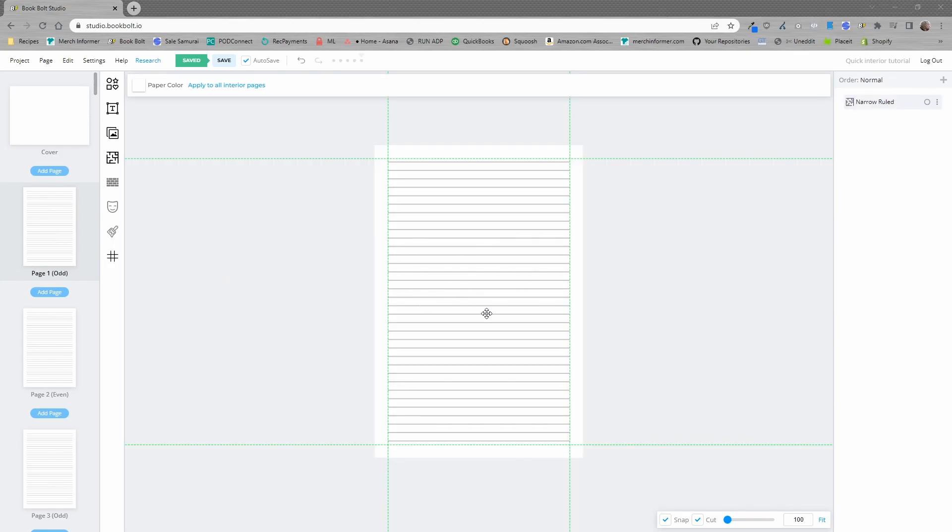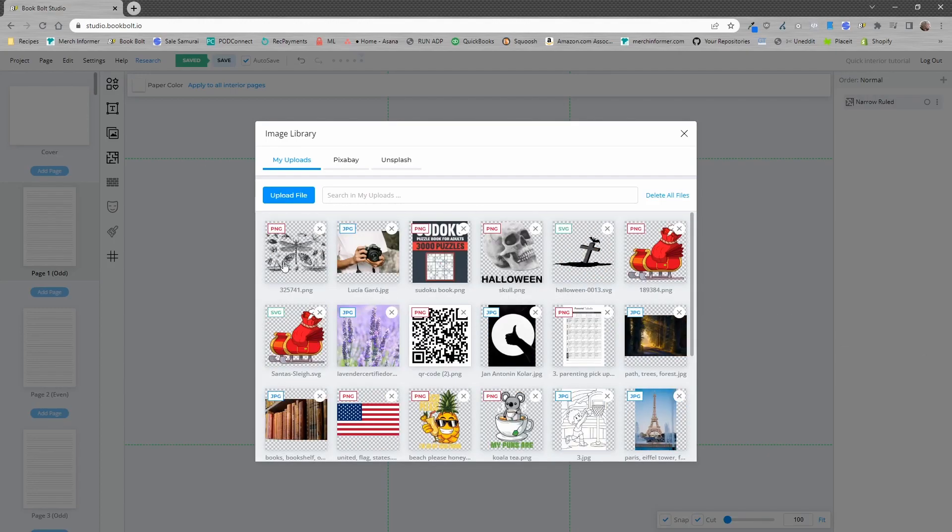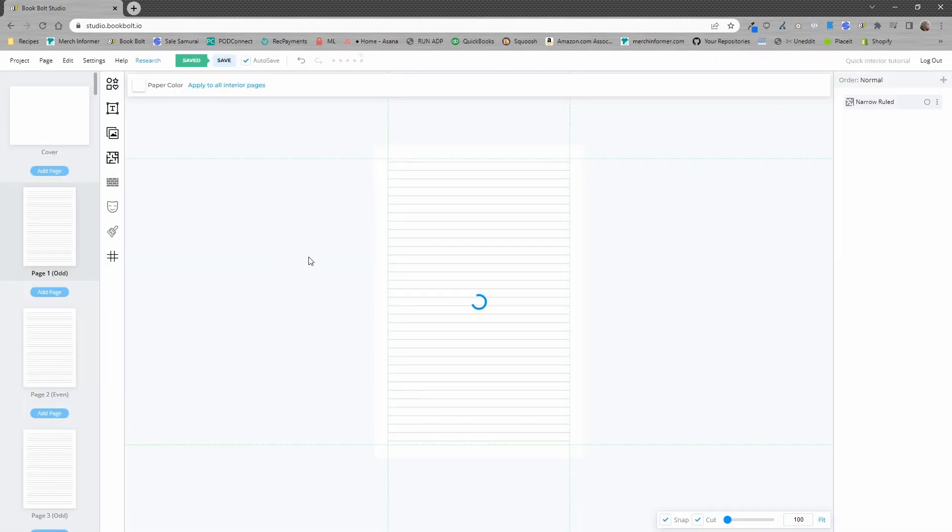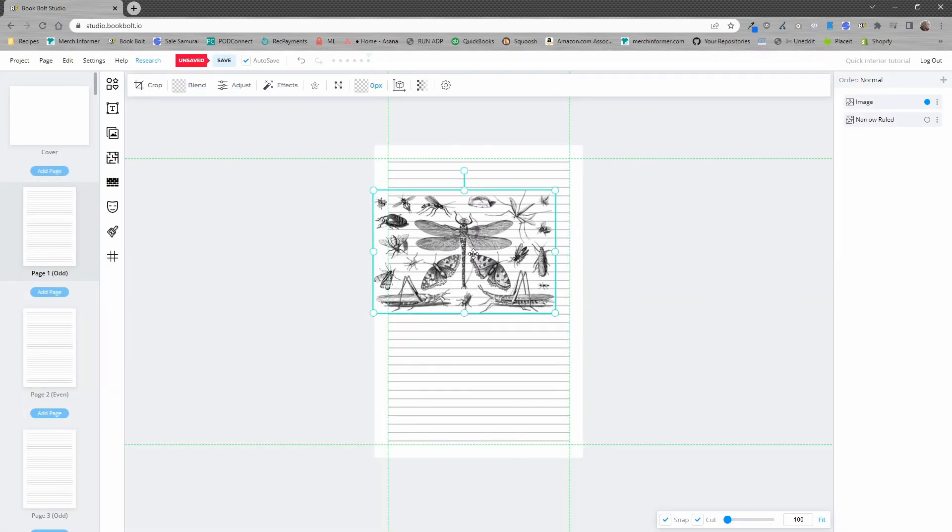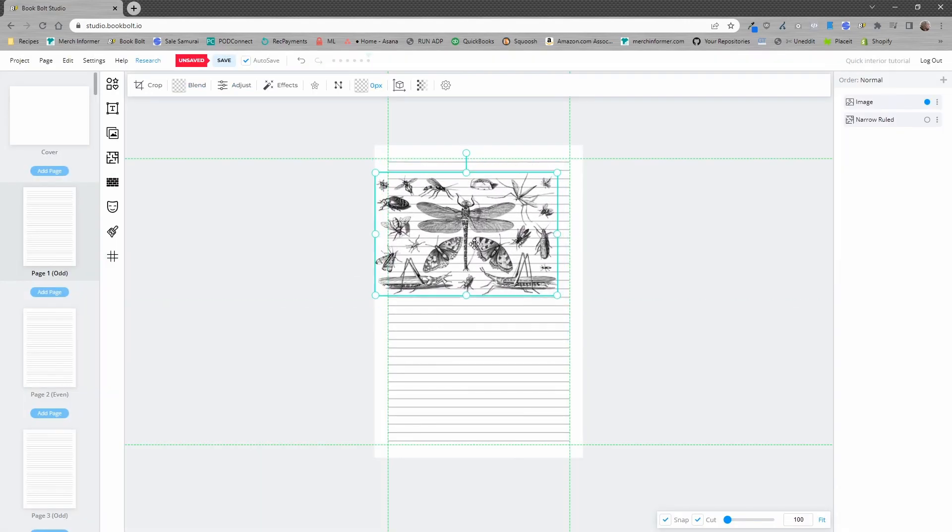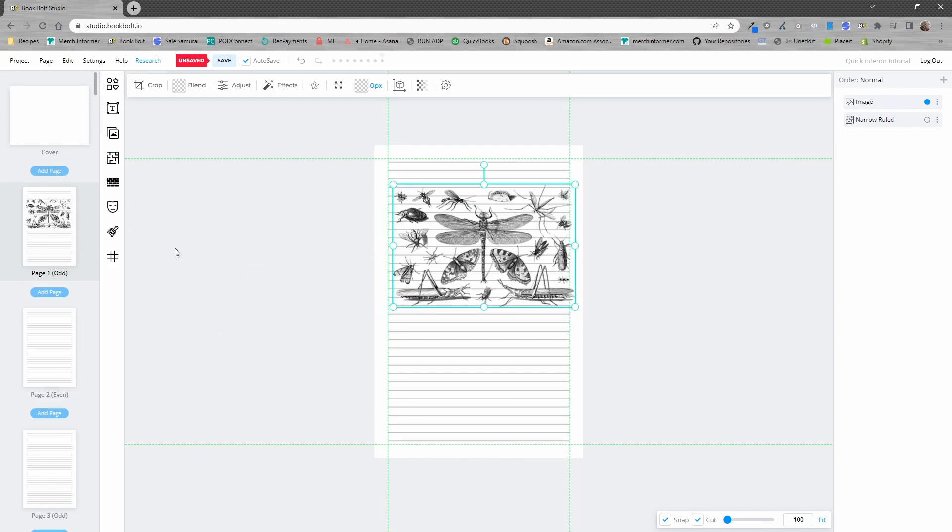Now from here you will see that every single page is going to be the exact same. In order to spice up the background here, very simple. We are going to open up the file library and I'm going to drag in this bug example. You see some bugs here. I'm going to add that to the background.